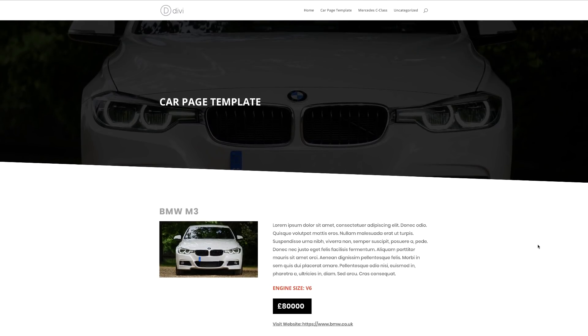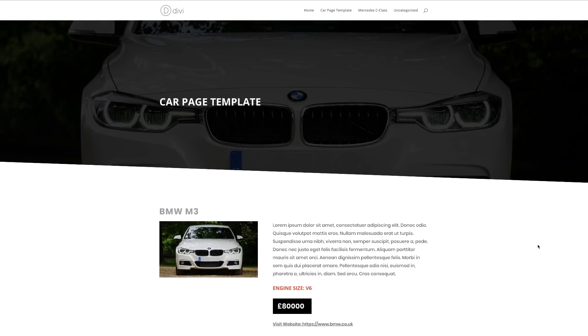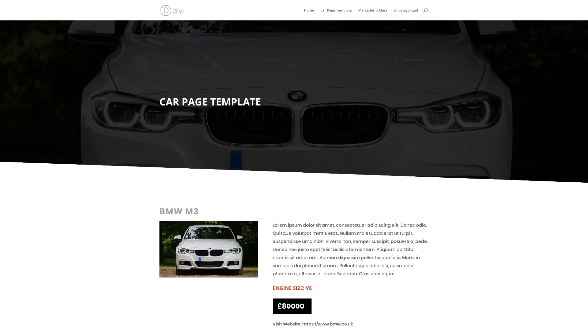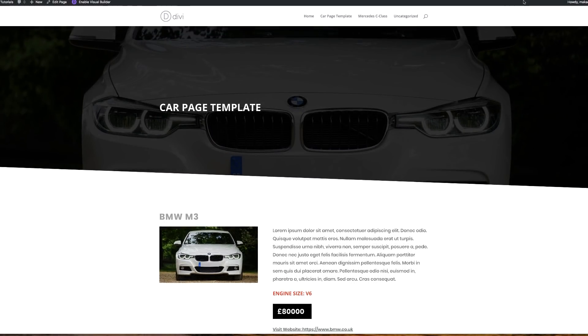So what we're going to do today is we're going to go to that page and then customize that page and make it look beautiful. This step is very straightforward — it's like using Divi as you were before, but the power is when you save that page as a template and then create more pages using that template.